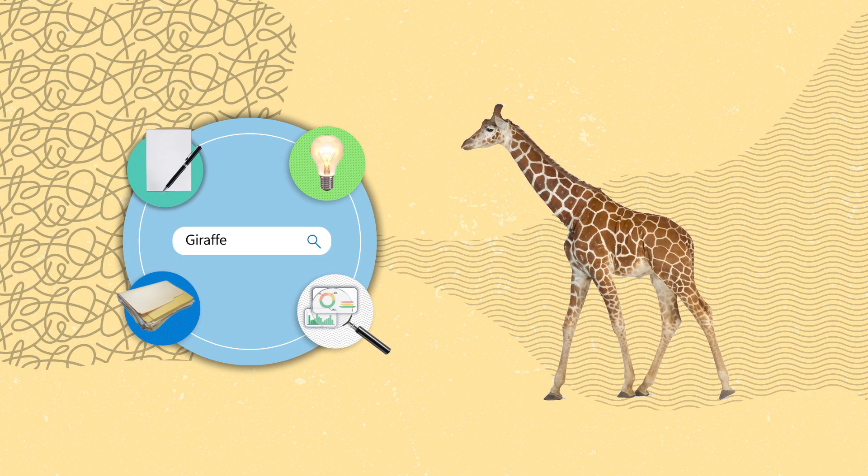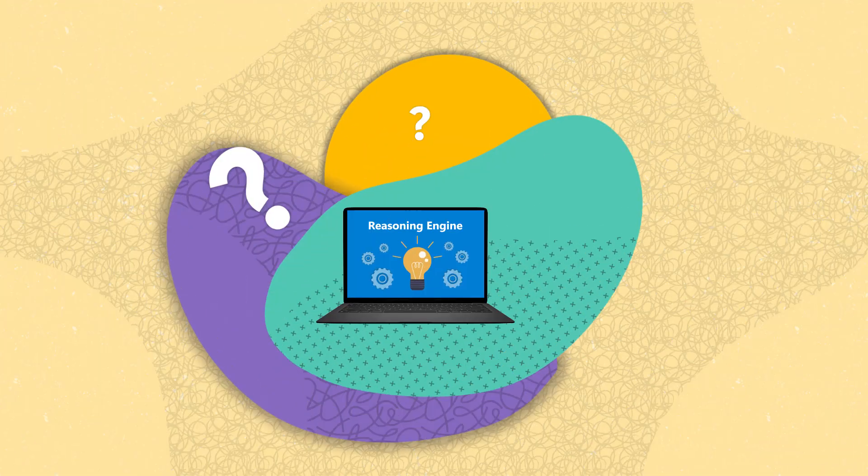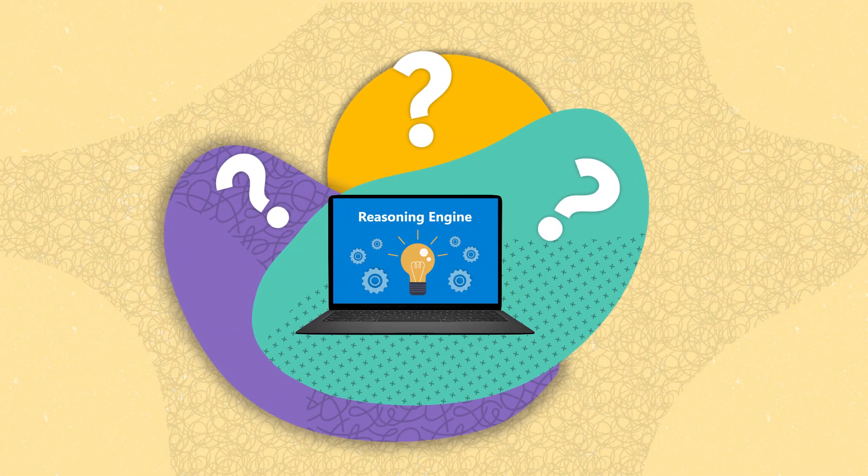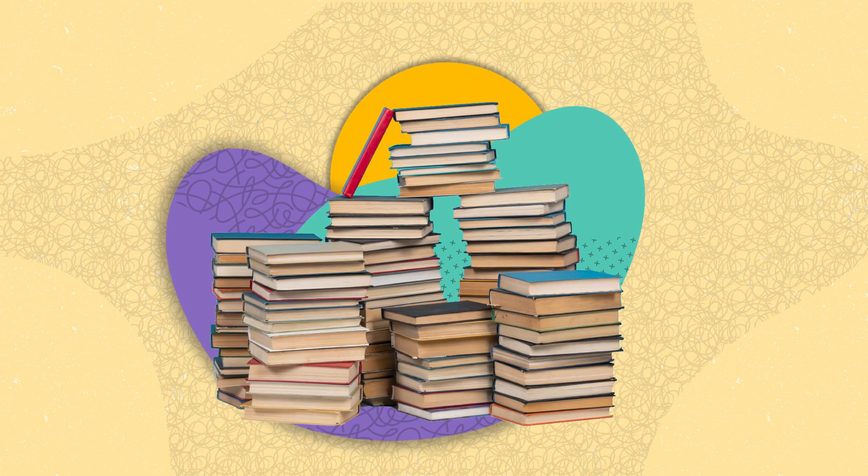They can even generate images from text descriptions. So how does a reasoning engine work?